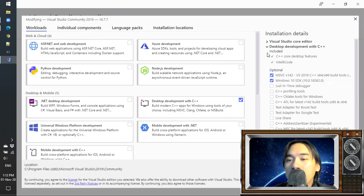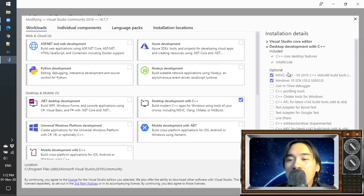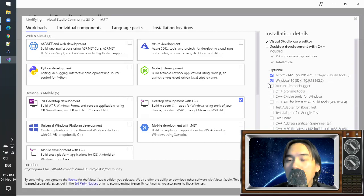They already have included here the C++ core desktop features, IntelliCode for auto-completion of the C++ code. And you only need these two.